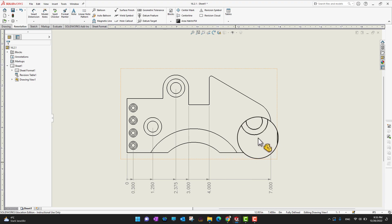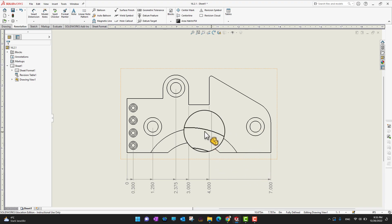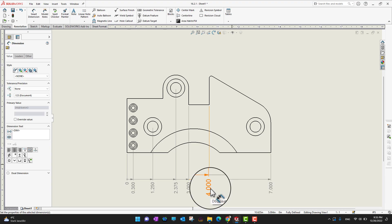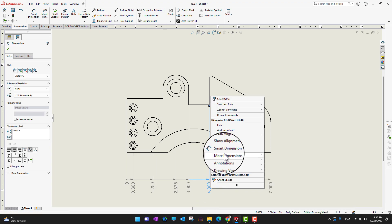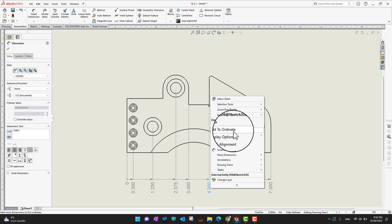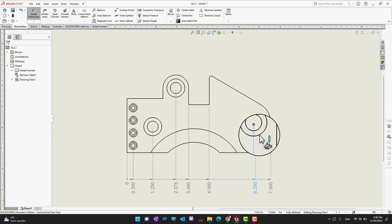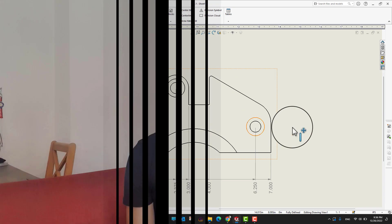If you forget to add some dimensions and you want to turn on that command again, just right-click on any of the existing dimensions, go into 'Add to Ordinate', and then select the missing part like that. Then click the green check mark to confirm.